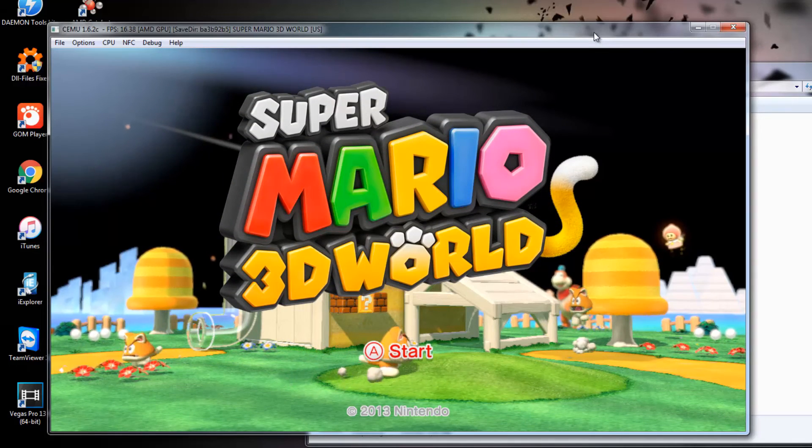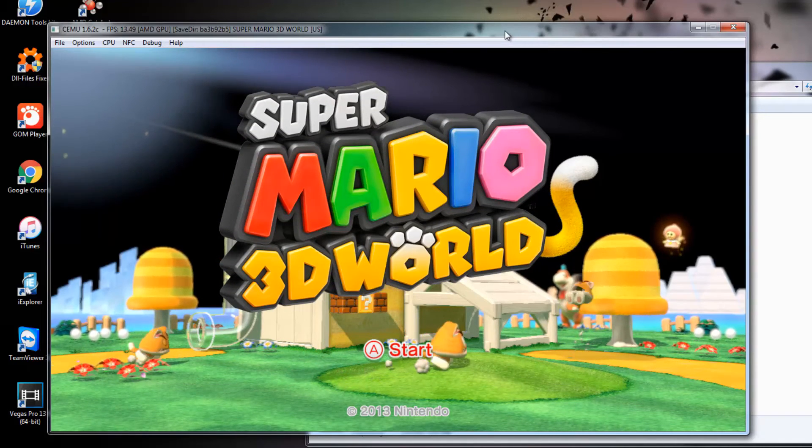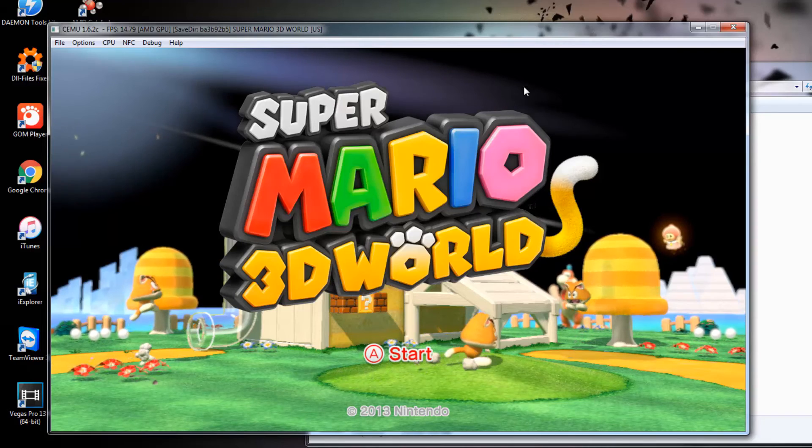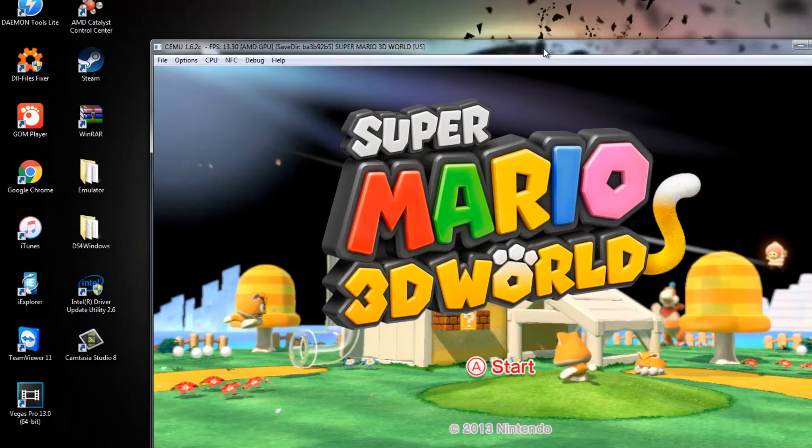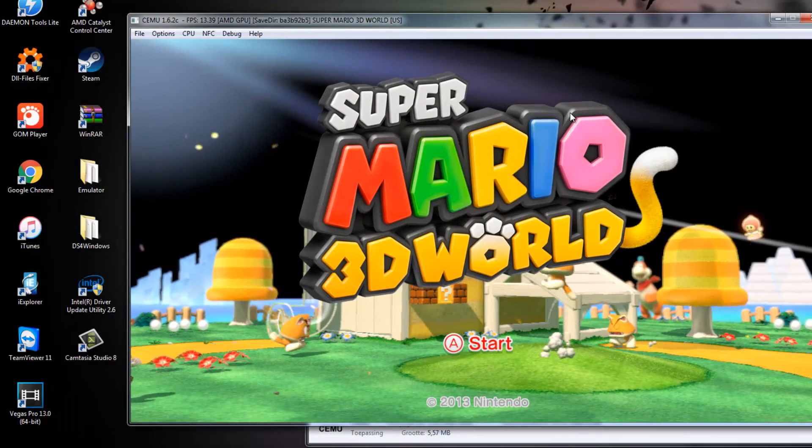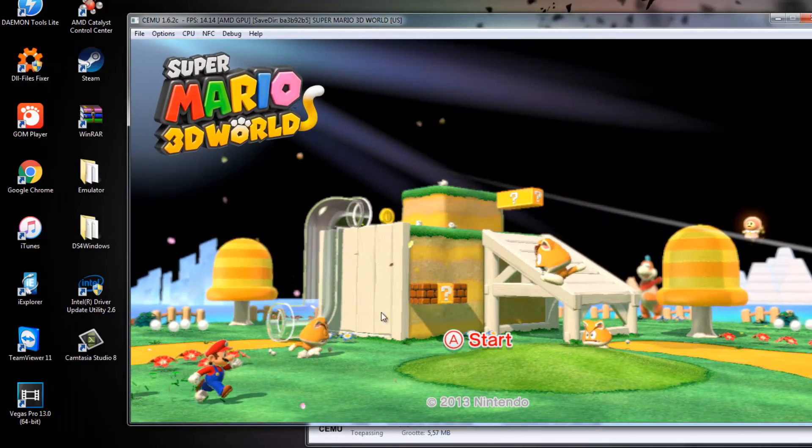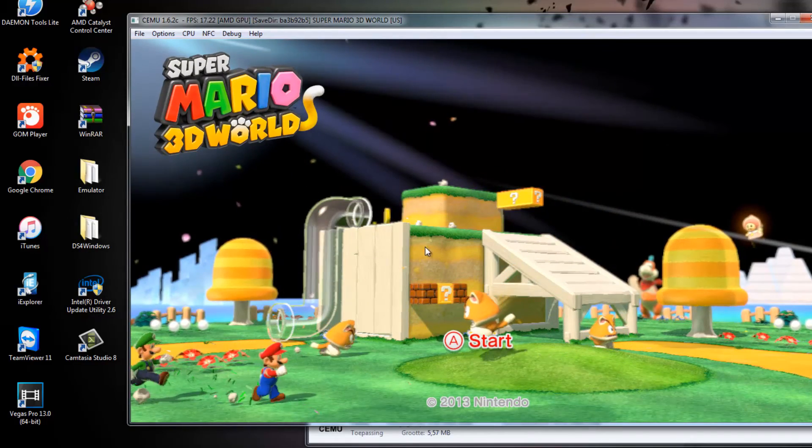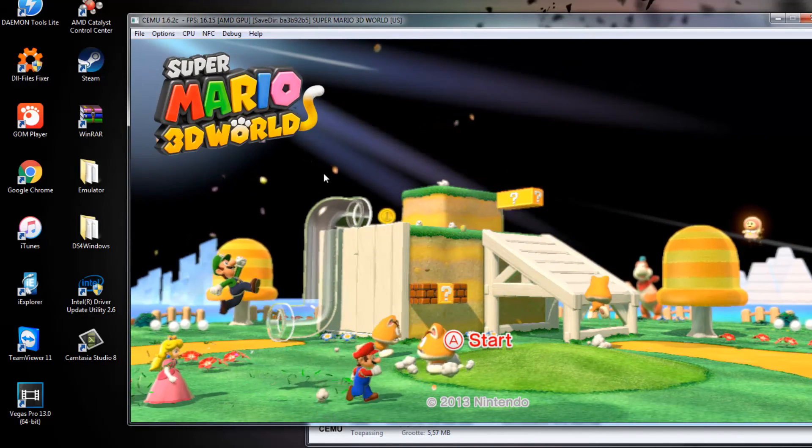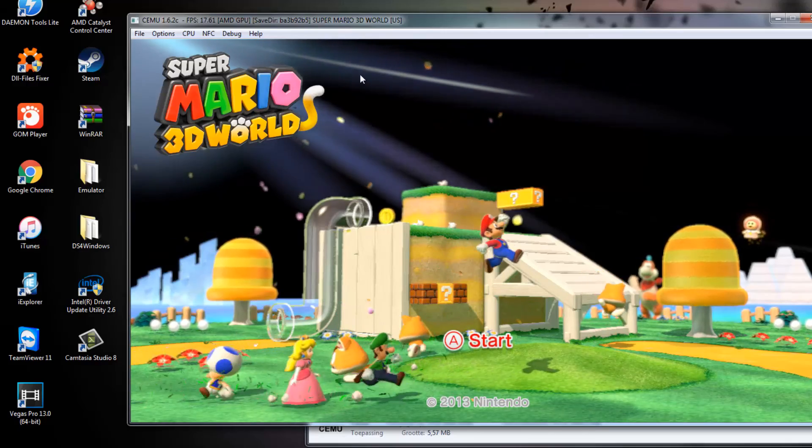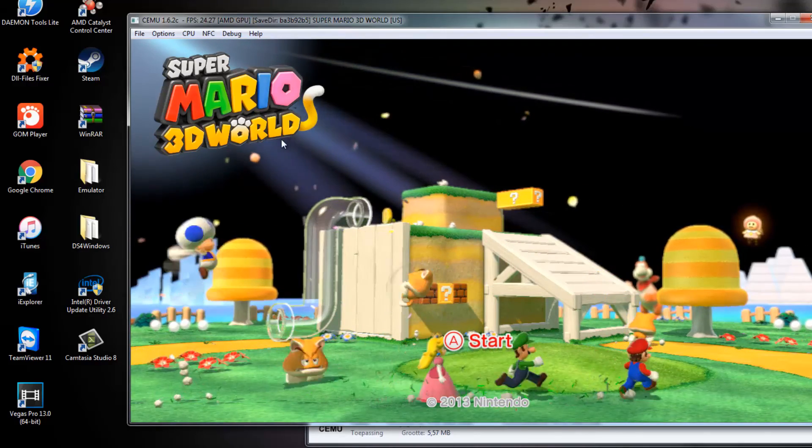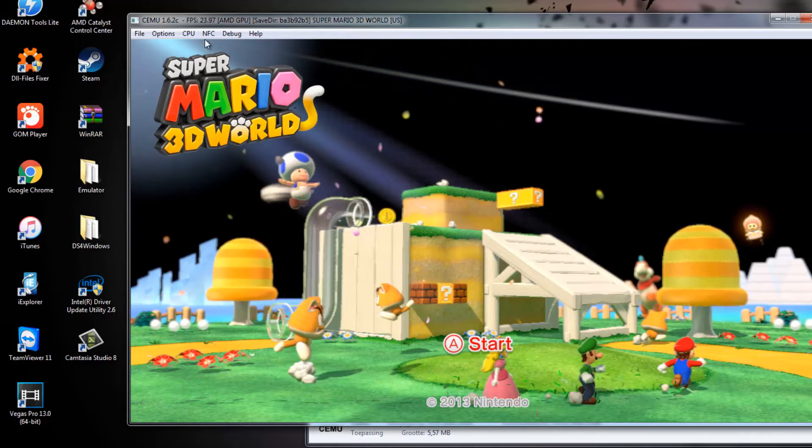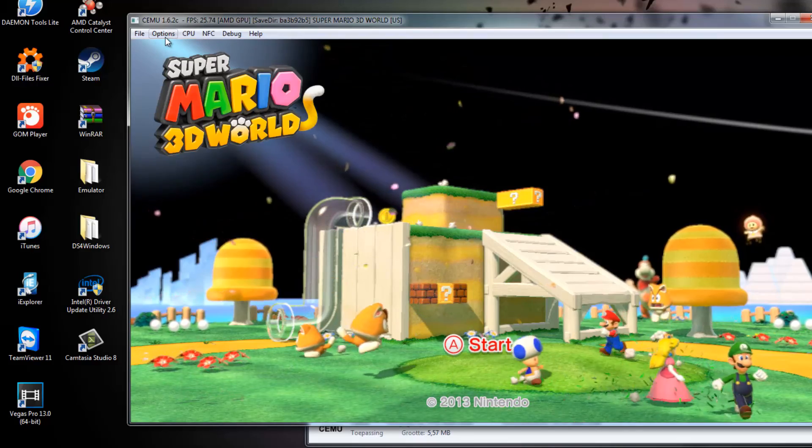My computer doesn't have the best specs, but it is recommended that your computer has pretty good specs to play it a little bit smooth. Right now I'm recording, so it's a bit slower than normal. And when I play this game, I play with my PlayStation 4 controller, but I haven't plugged it in right now.